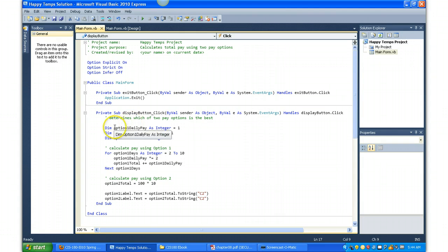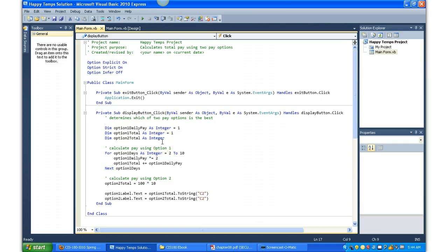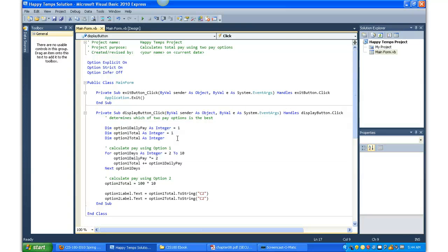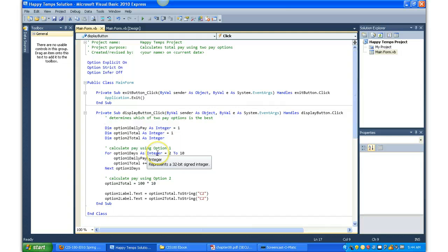Code for the Exit button: Application.Exit. And then here is the Display button determining which of the two options are best. Declare three variables. Dim optionOneDailyPay As Integer = 1, Dim optionOneTotal As Integer = 1, Dim optionTwo As Integer = 1.